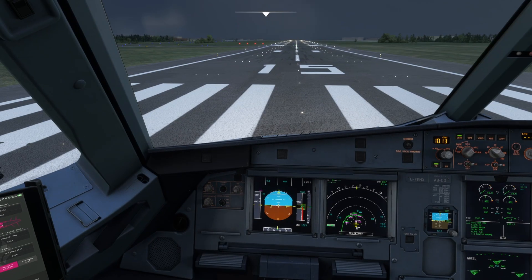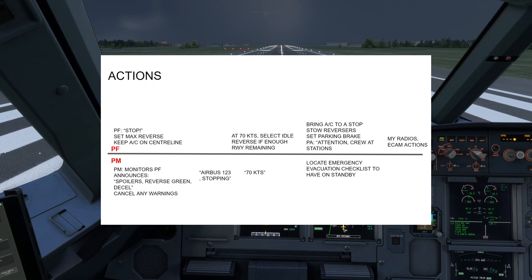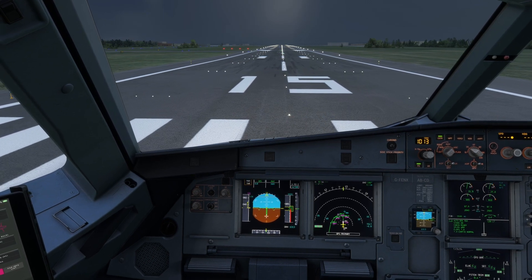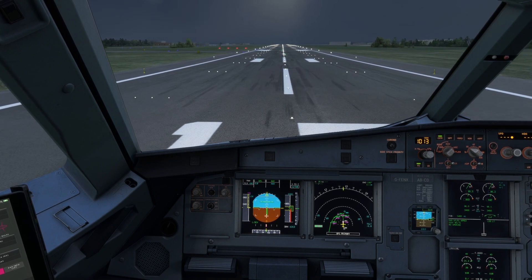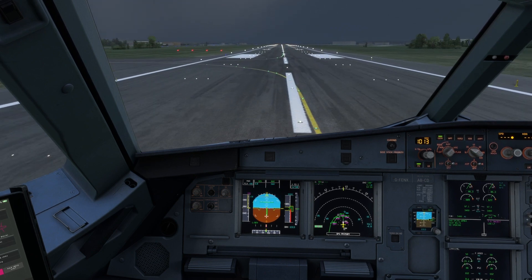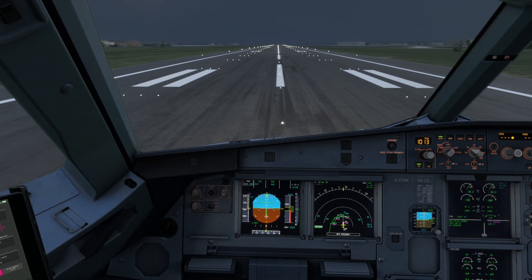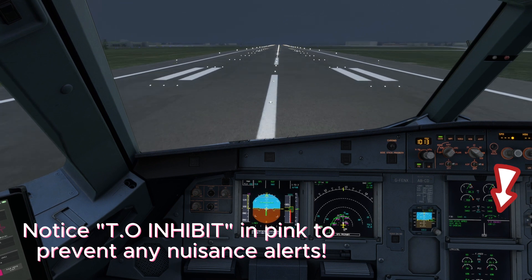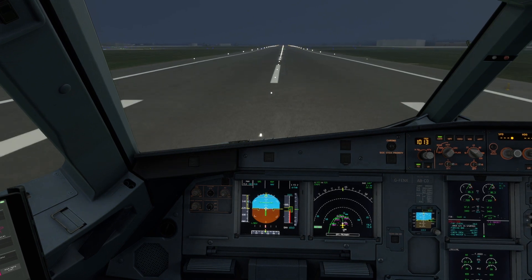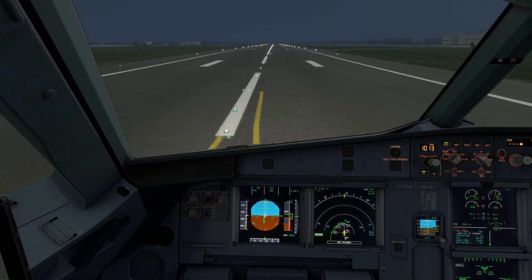Now let's look at a practical demonstration using the flows discussed in the theory. Takeoff. Man flex 68, SRS runway — checked. Thrust set. 100 knots — checked. Stop. Spoilers. Reverse green. D-cell.